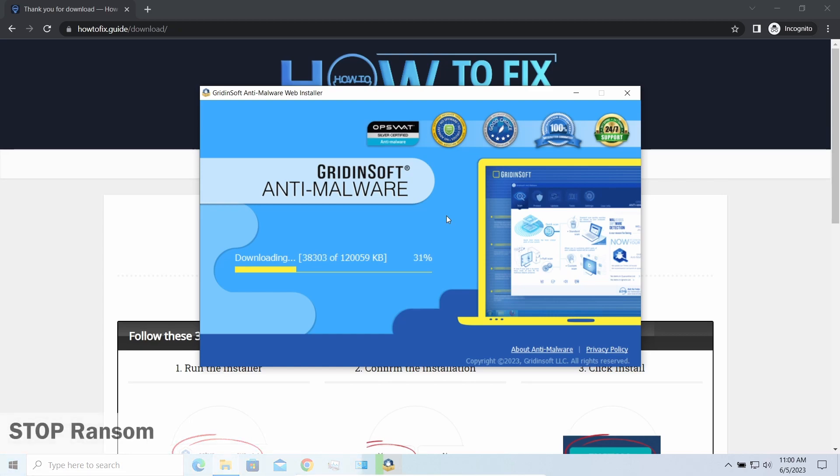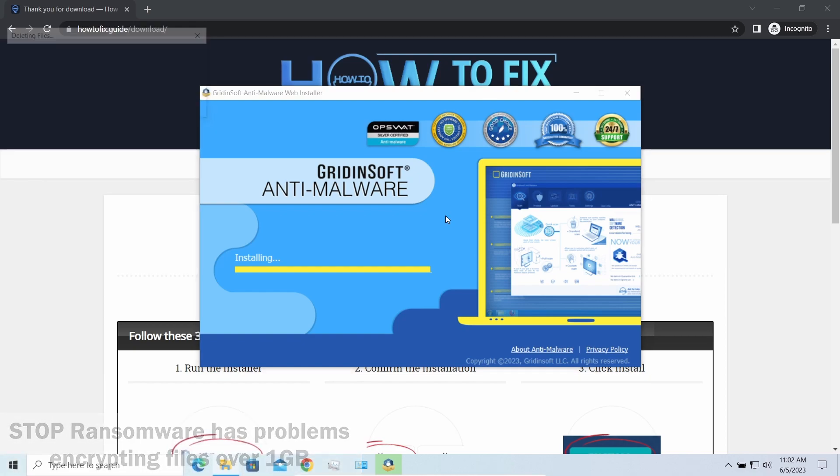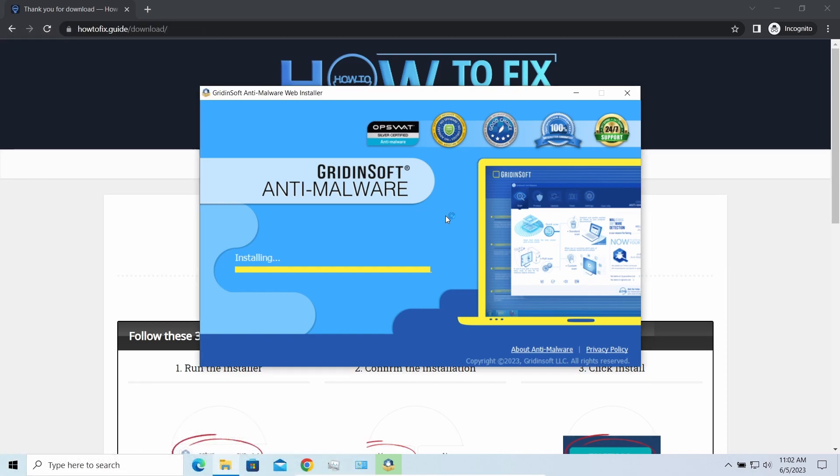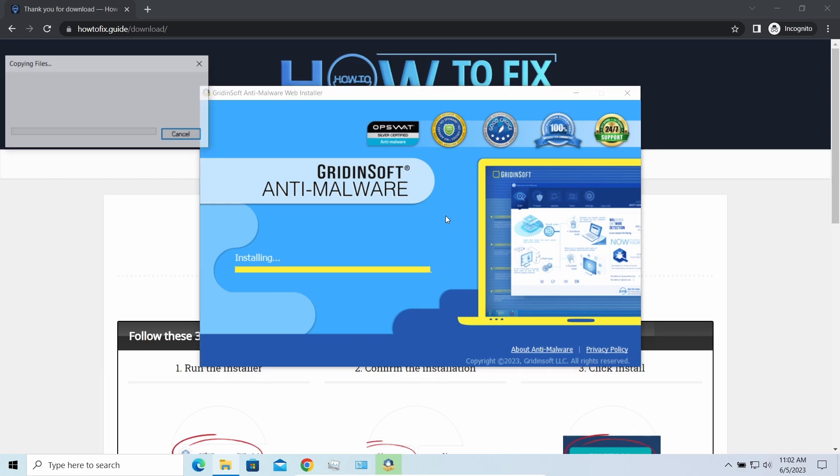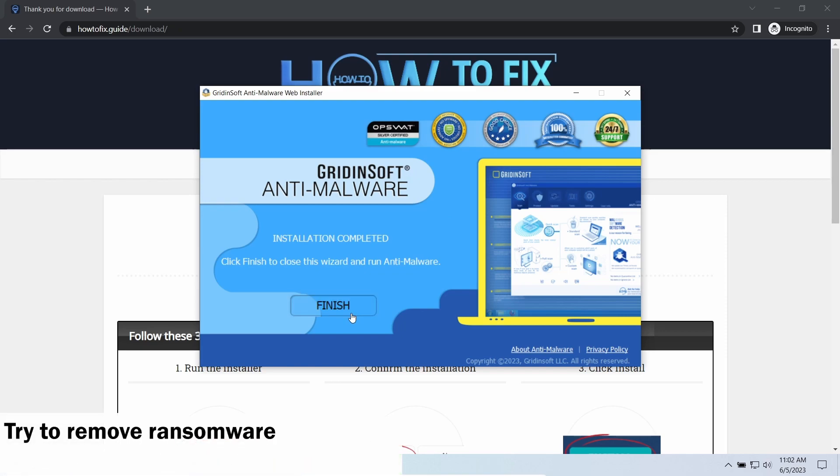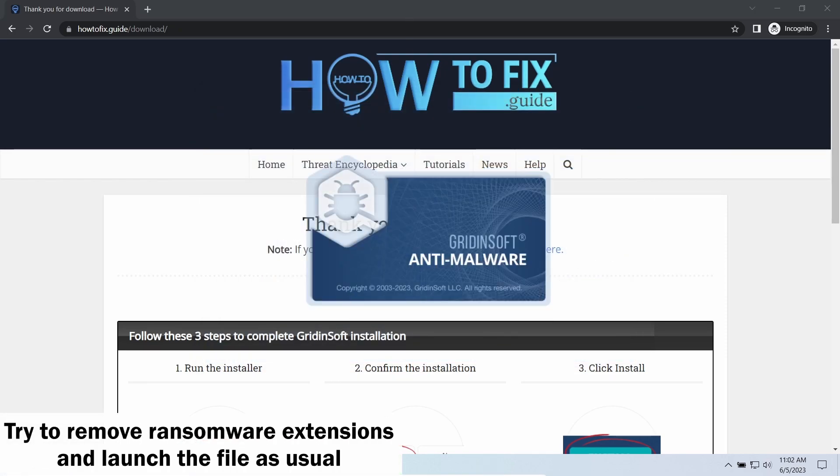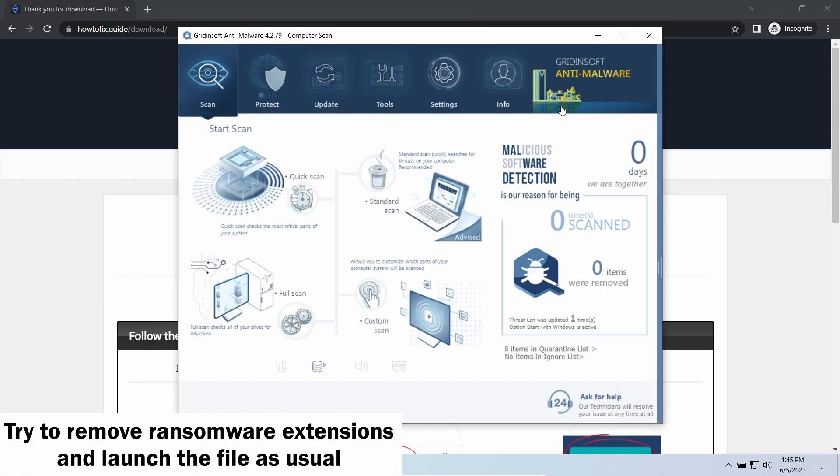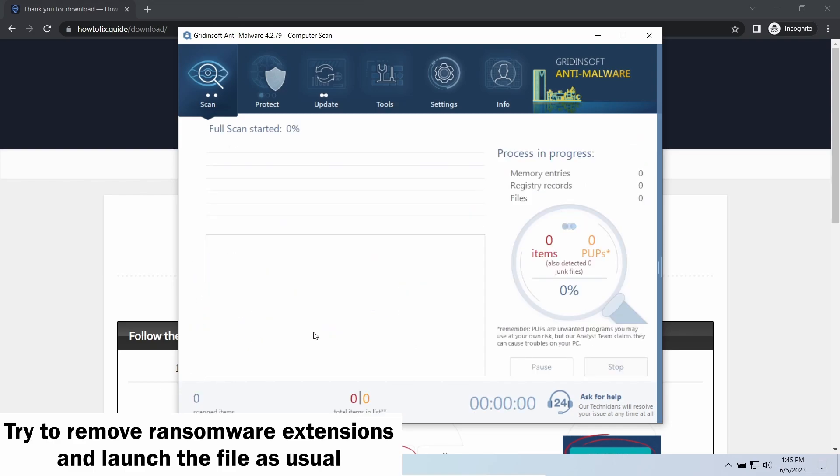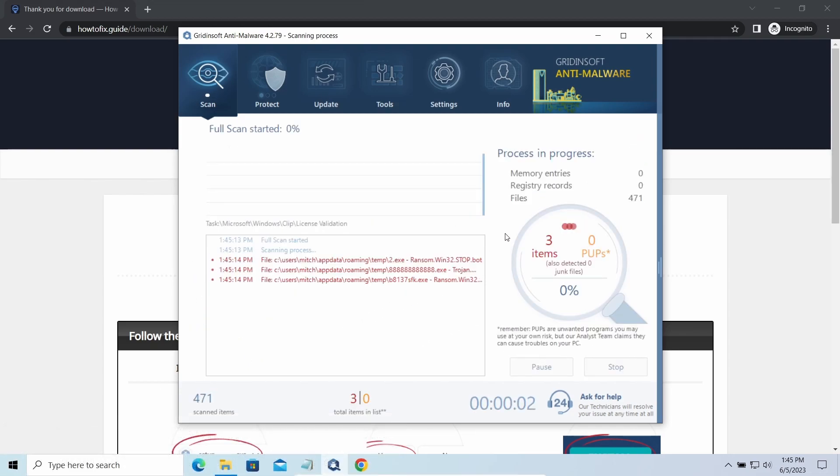Another piece of good news is that this ransomware becomes quite lazy when it comes to ciphering exceptionally big things. And by big things I mean ones of over a gigabyte size. Keeping such large things on your disk is not a common occasion, but if you have one and it has this nasty extension at the end, try to remove the extension and open it as usual. There is a large probability that you will succeed.